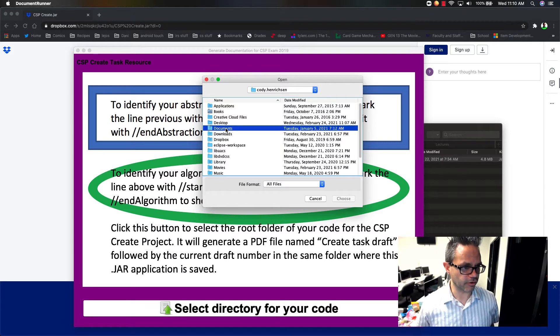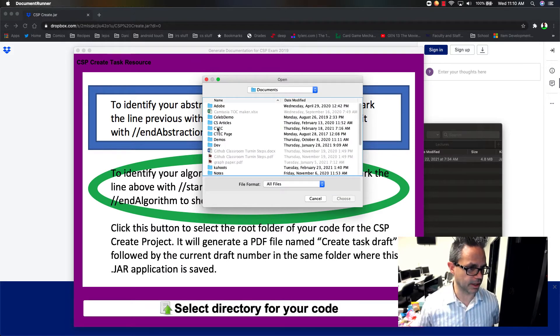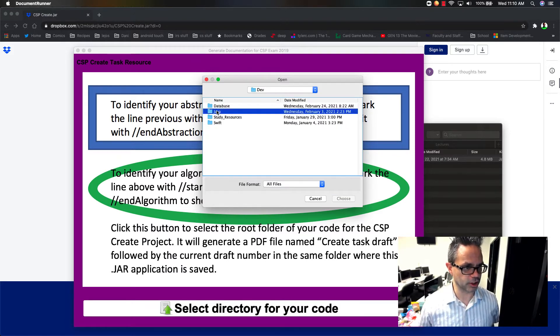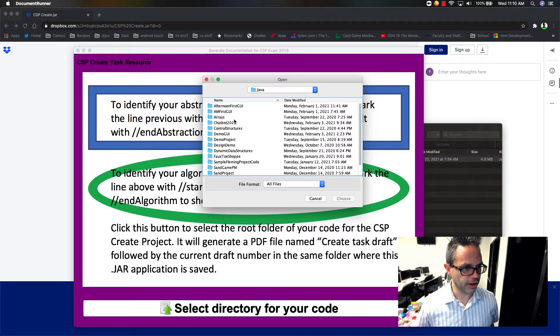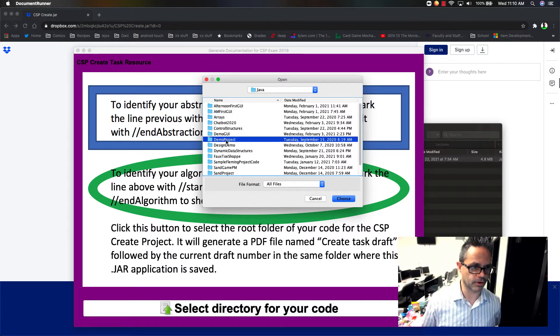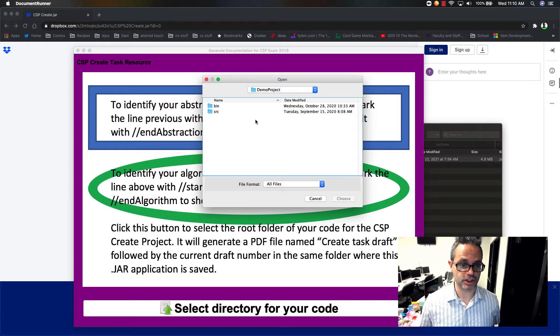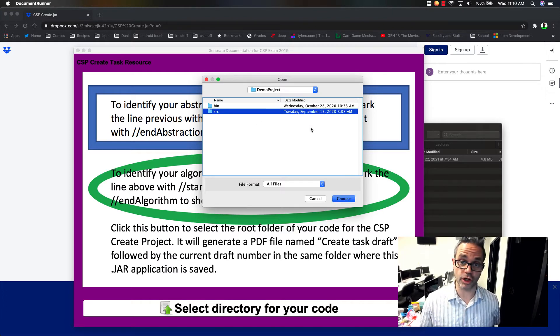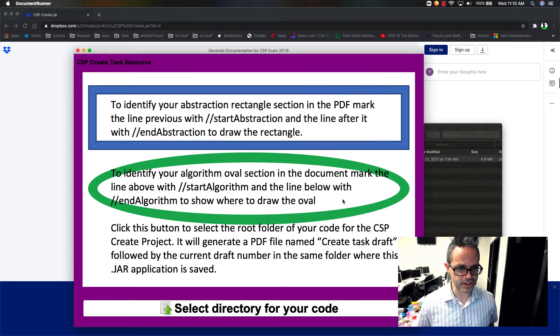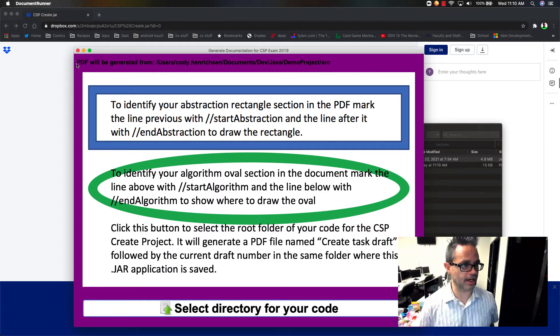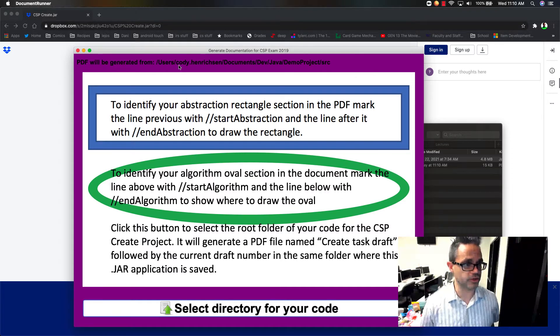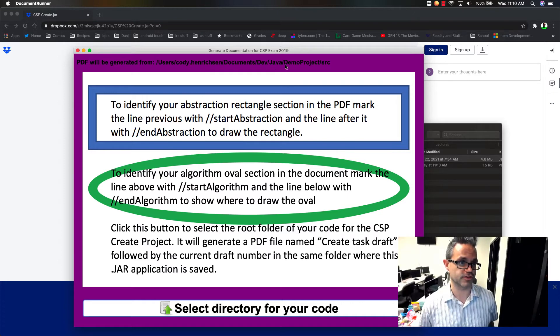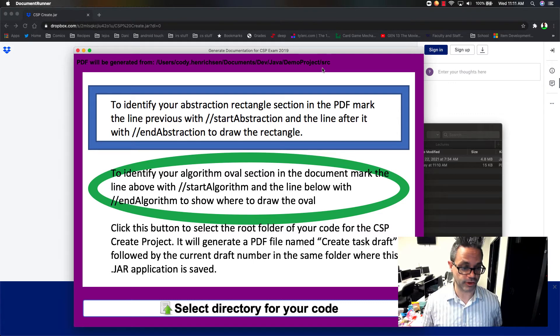So we go over here to my documents folder. I'm going to go over here to my dev folder. And I'll go to my Java folder. And hey, let's pick my demo project. So now that I've got my demo project folder, I want to choose the source folder where all the code is going to be located. And I hit choose. And that's going to run the code for me. And it'll show up here as the PDF is going to be generated from this user/my username, cody.henriksen/documents/dev/java/demo project/source. So it's going to grab all the code files that are in that directory.